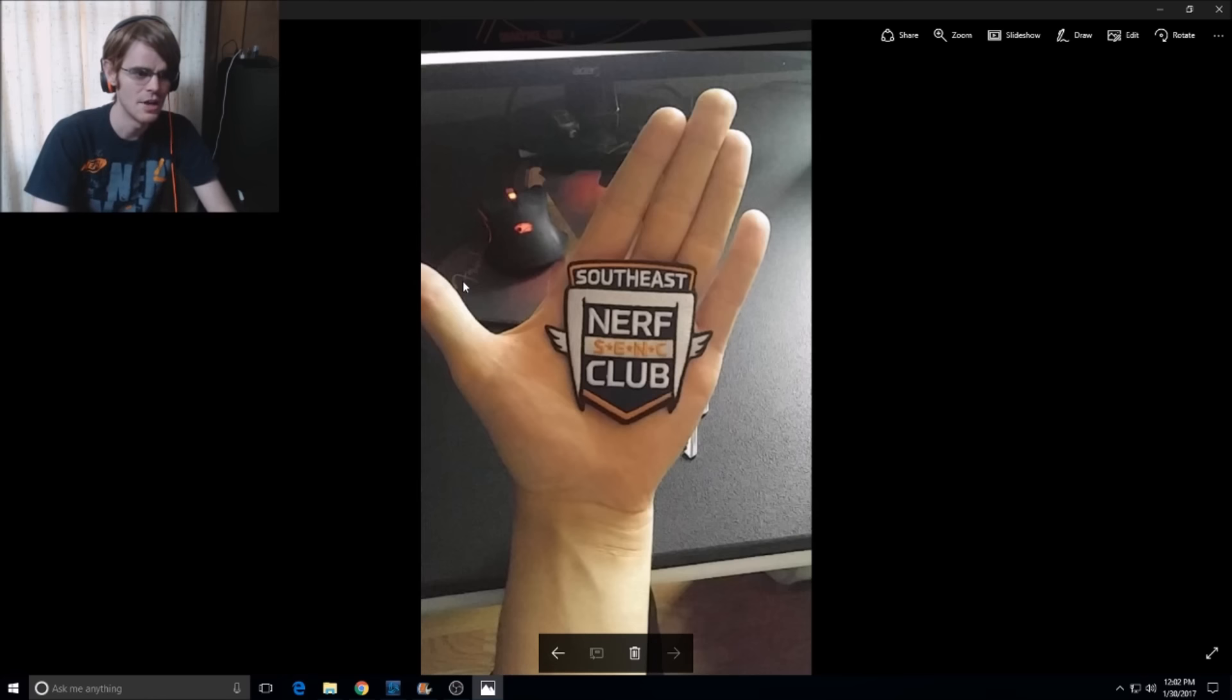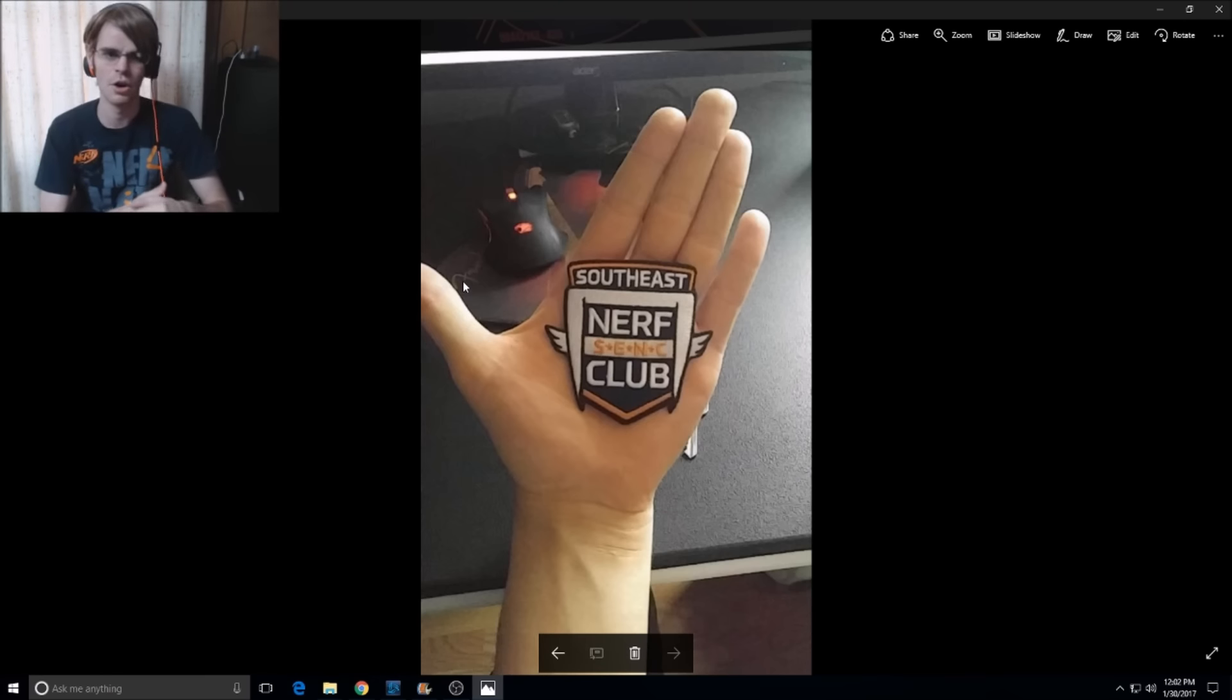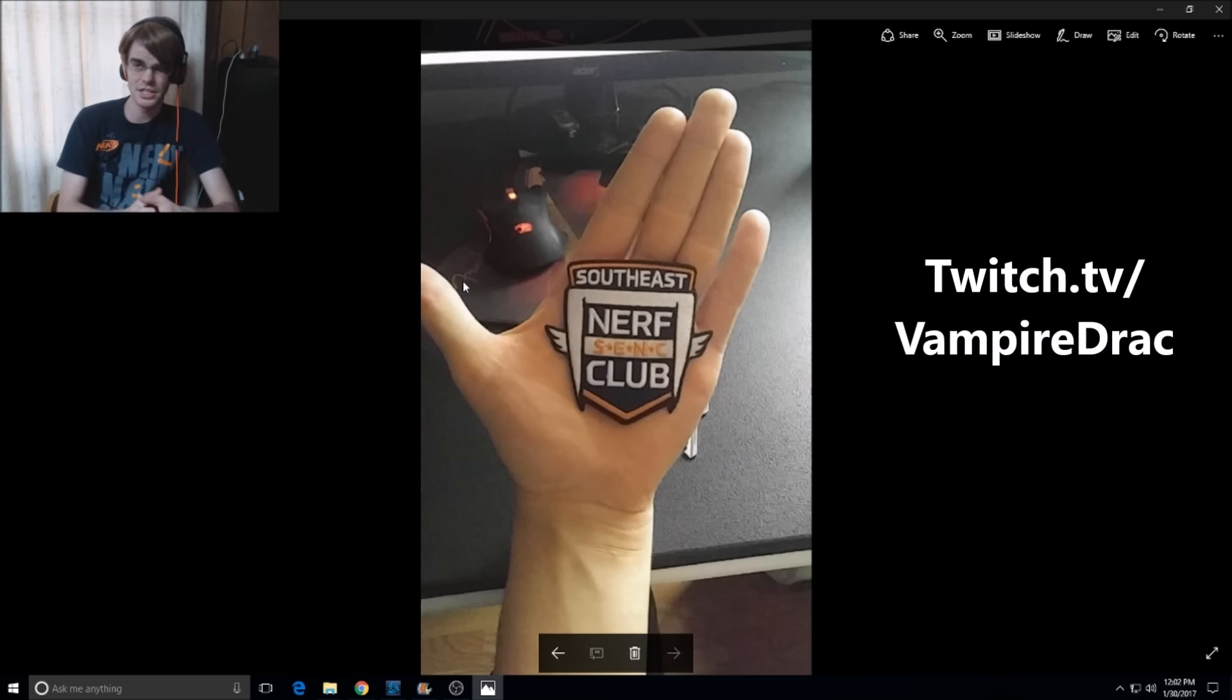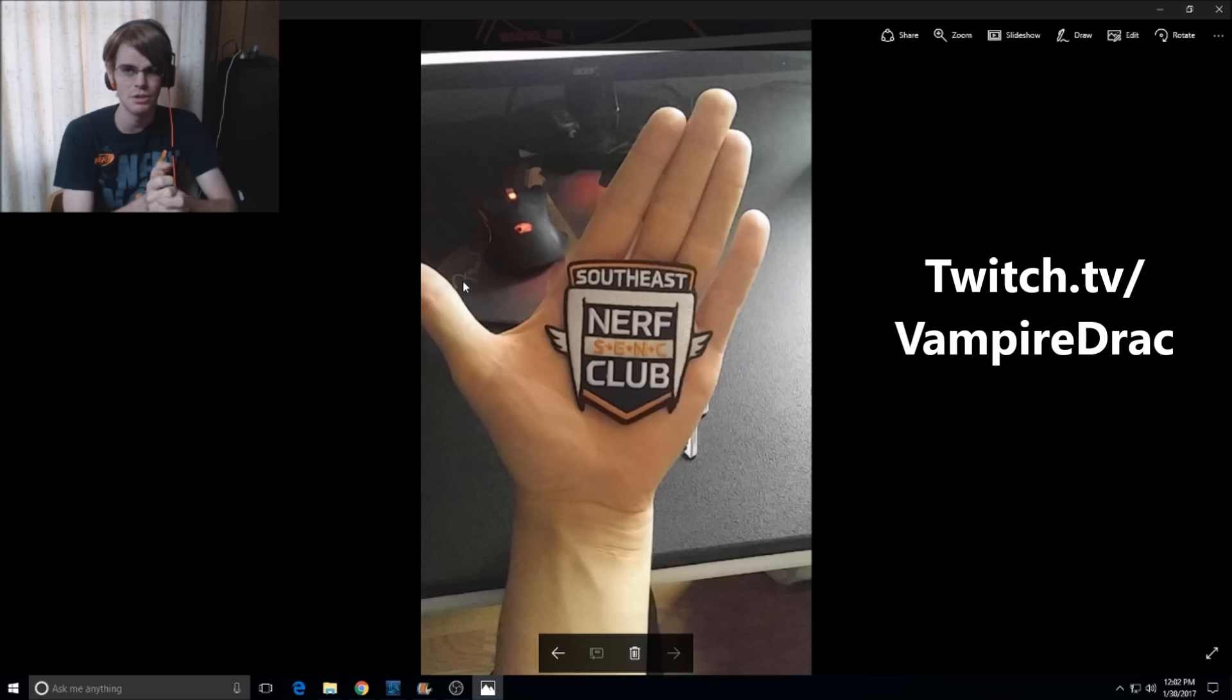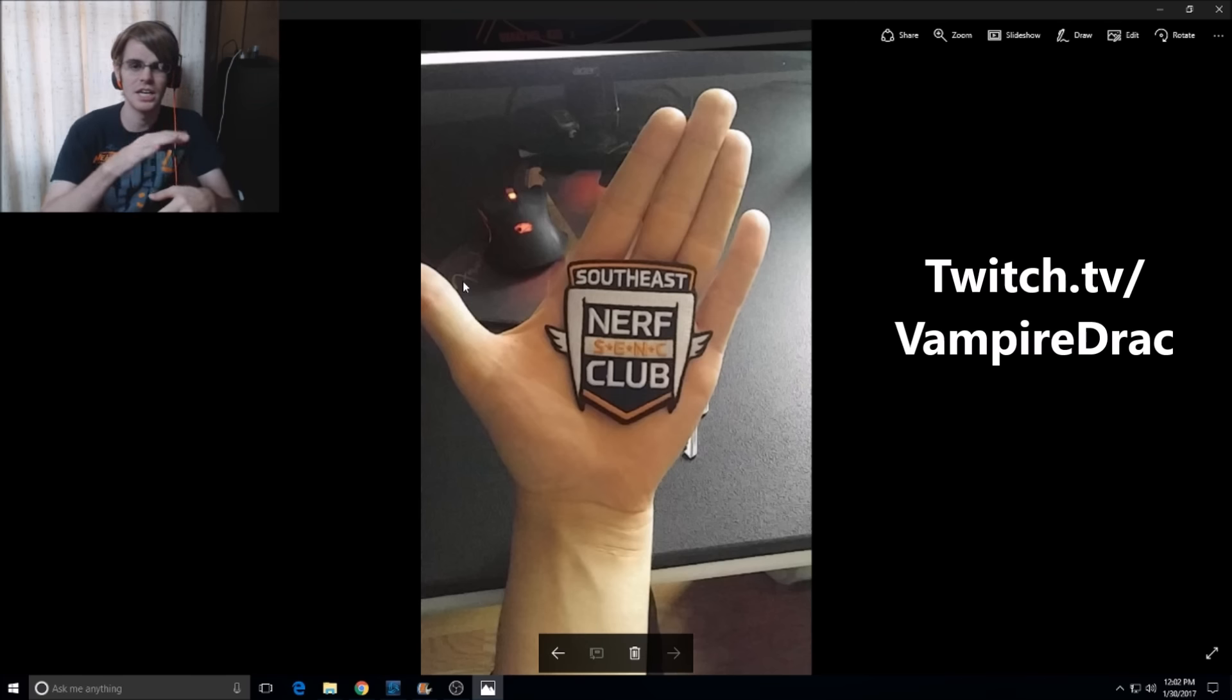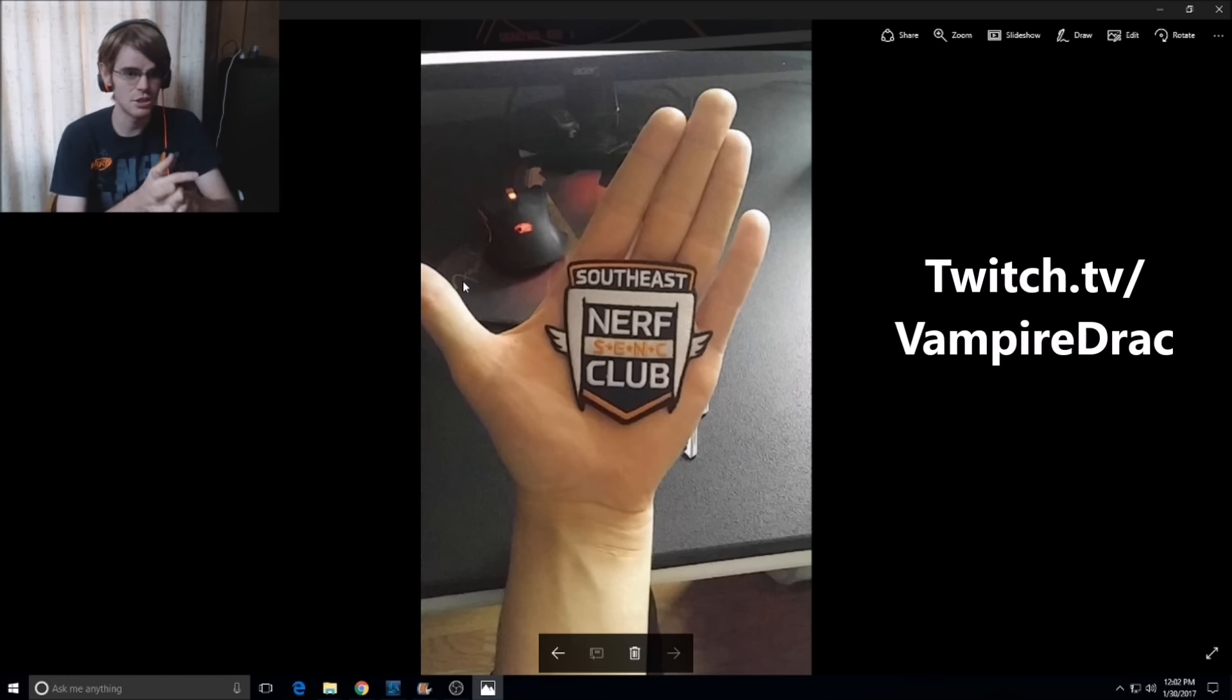And then I want to let you guys know that I will be streaming tonight Hearthstone on my Twitch, which is twitch.tv backslash vampire drac, and I will make a special announcement about that, but I'm going to try and start the stream at, I think, like 9, 9:30ish Eastern time in the United States.